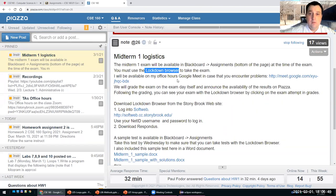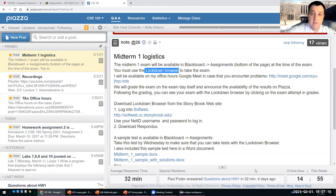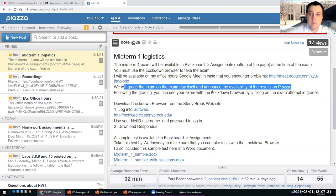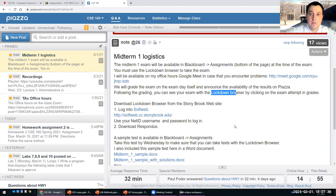During the exam, I will be available on my office hours Google Meet in case you encounter problems, and I will basically take a look at your screen and what's happening. The way that I set up the midterm is that you can take it a single time, but in case you have to leave for any kind of reasons — like the browser crashes, the internet, or the electricity goes away — you can just come back and continue the same exam. We will grade the exam on the same day and announce the availability of the results on Piazza.